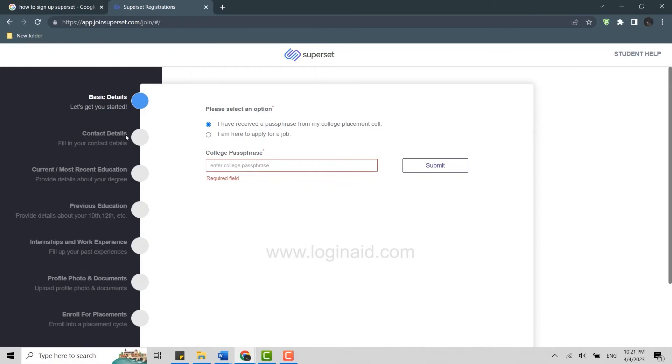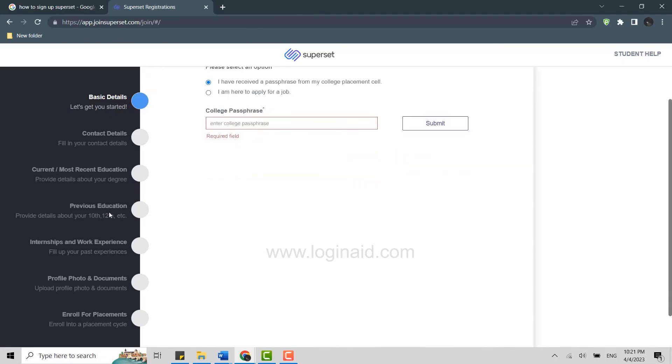Once you're done with the basic detail, you will be moved to the contact details section. You fill in all your contact details and then you will be moved to the current most recent education. Here you need to provide the details of your education, then your previous education. Provide details about your 10th or 12th.